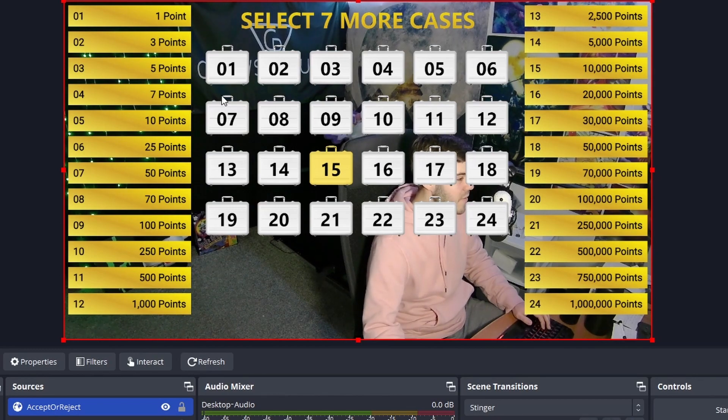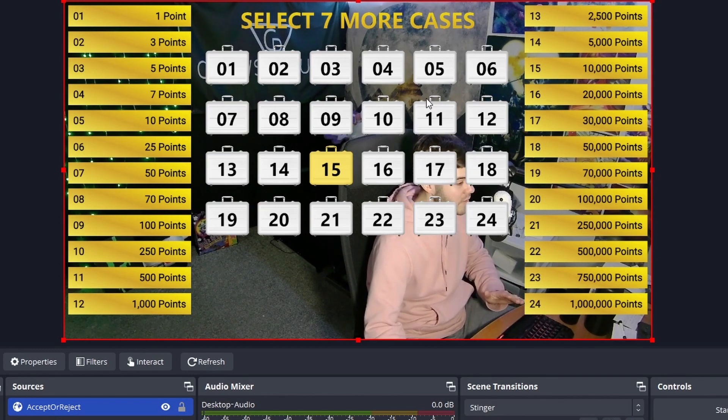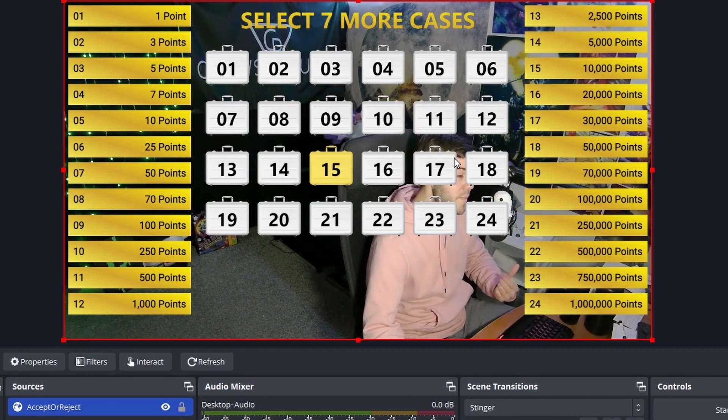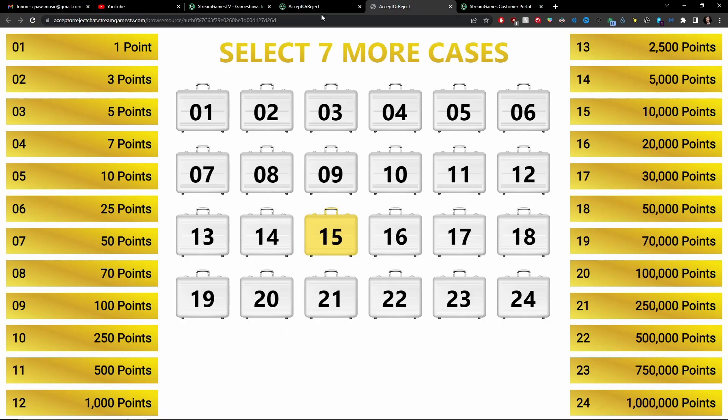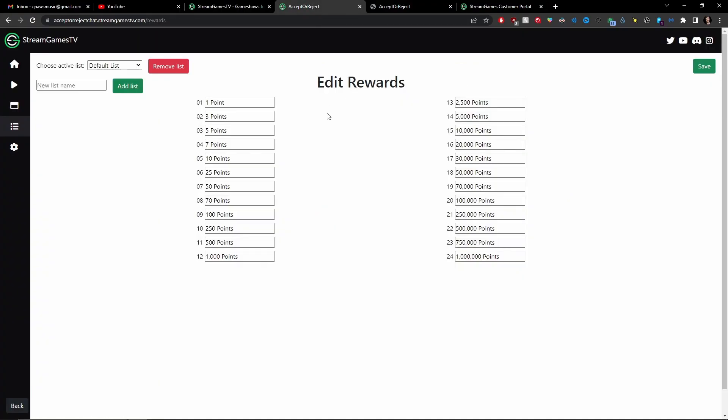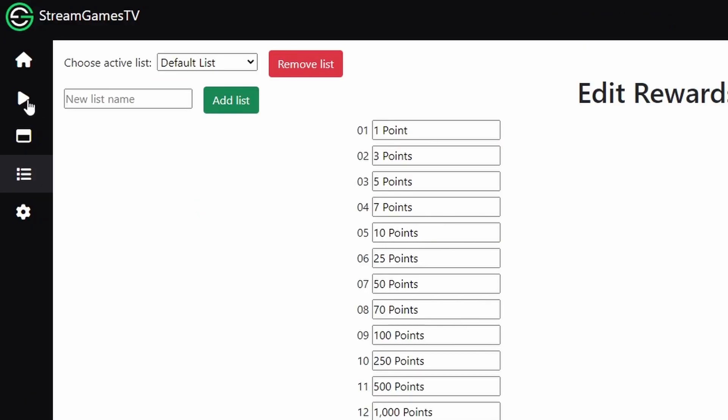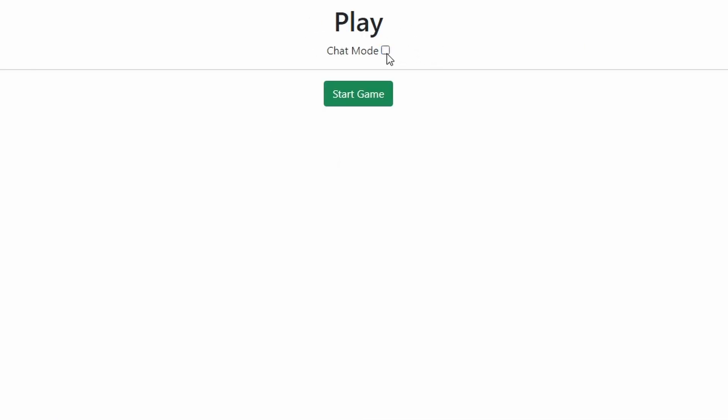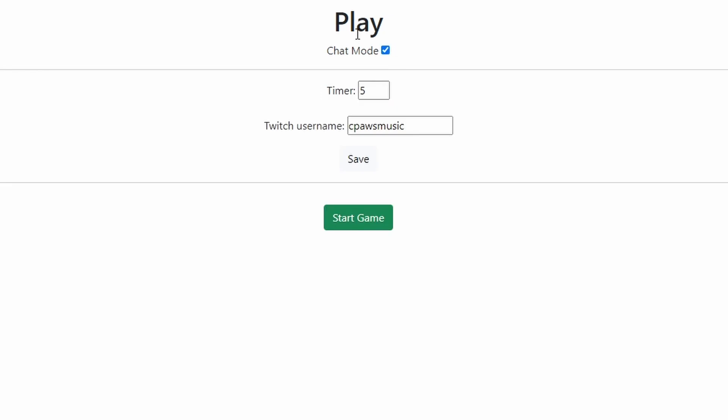And then it doesn't have the background because we did remove the background if you remember. So this is what it'll look like on stream. So let's go back to the website. So now we have to go to the original tab and we can control the game from here. So if we go to the play button over on the left hand side. So you can toggle on the chat mode which is just going to be if you want the Twitch chat to be able to participate. So if they type 1 in chat then they'll vote for case number 1.